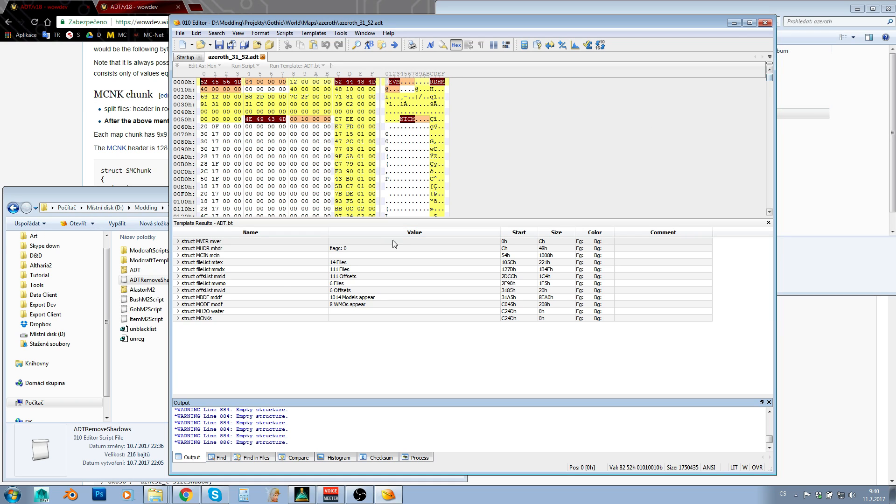because possibly this may corrupt your ADTs or something. I am not 100% sure that this is clean edit, which can't cause any problems. It may cause some problems. I am just not 100% sure, okay? So just use this with caution.